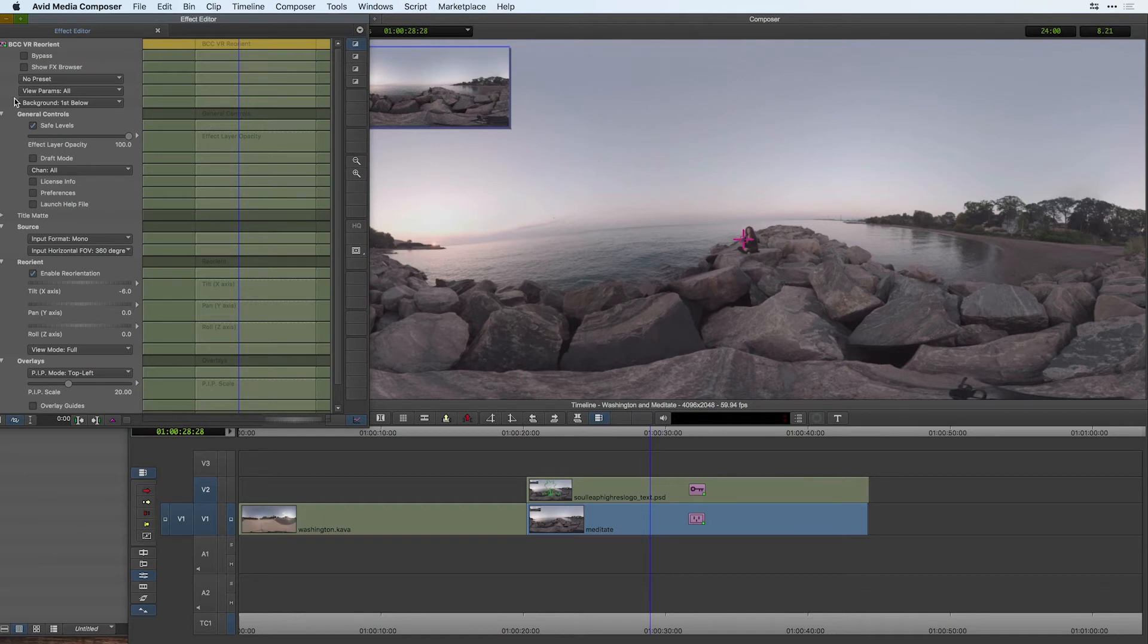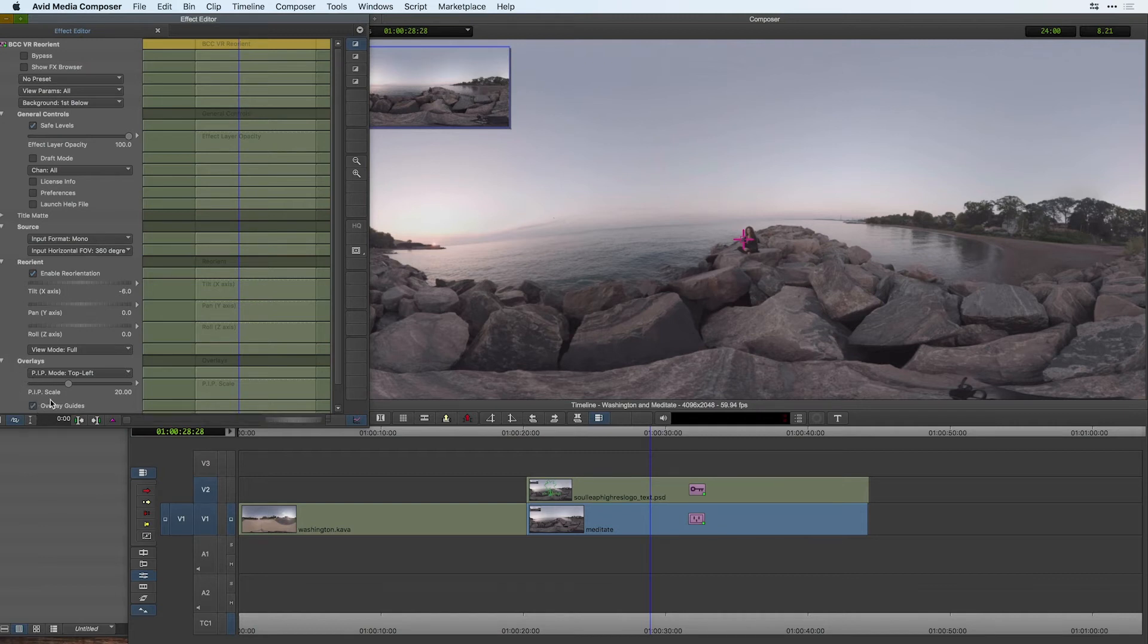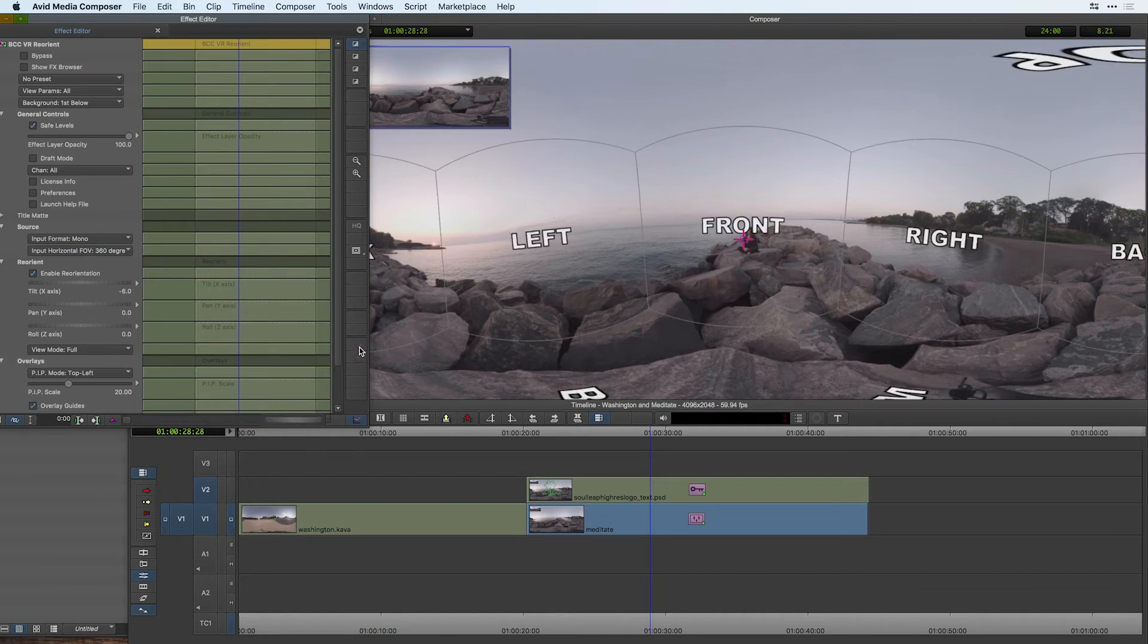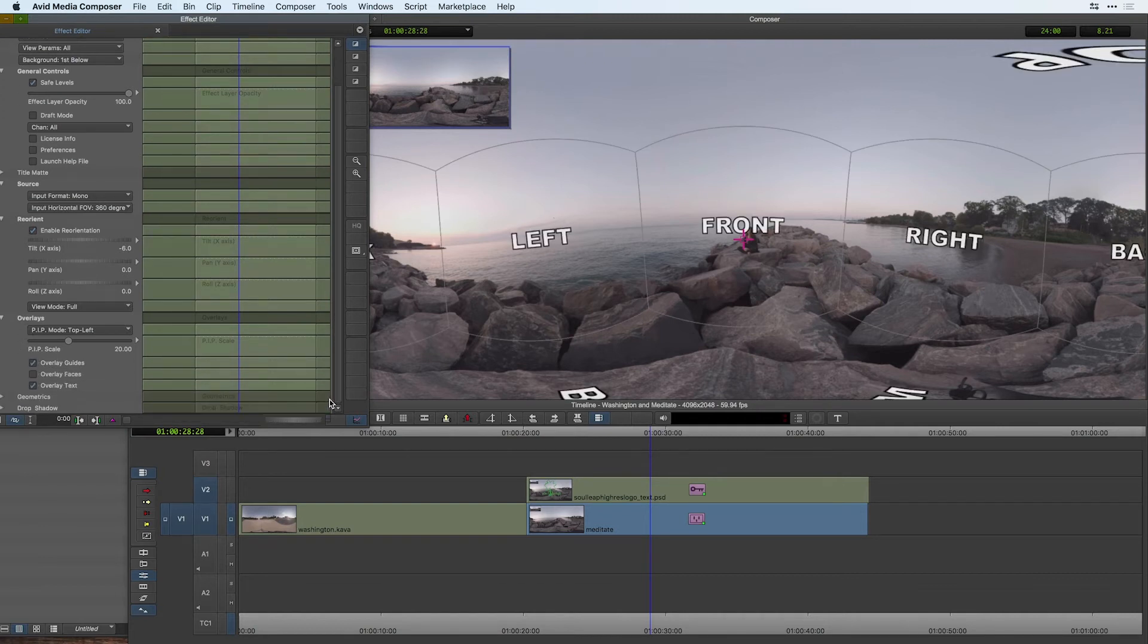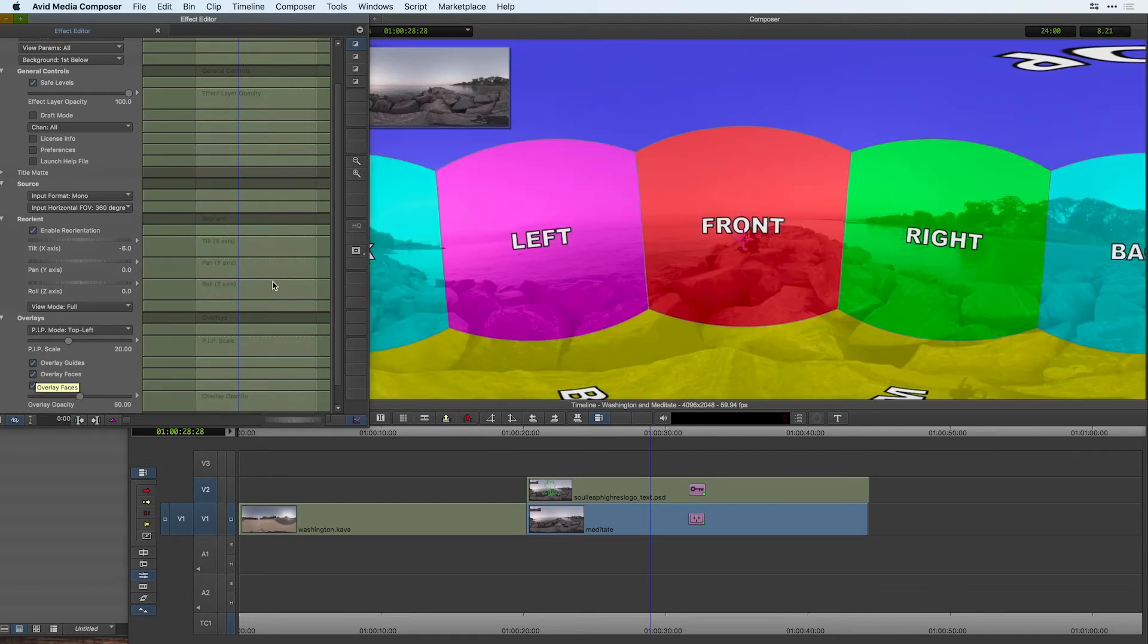An overall great effect to getting oriented inside 360 space and as well as using various overlays such as overlay guides to guide you around what the user is going to see as you cut from one 360 shot to another.